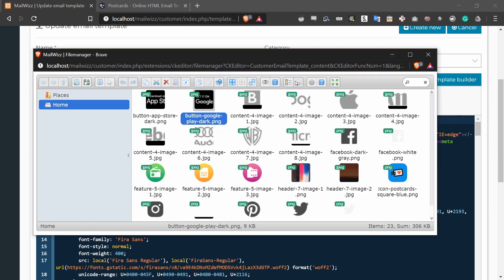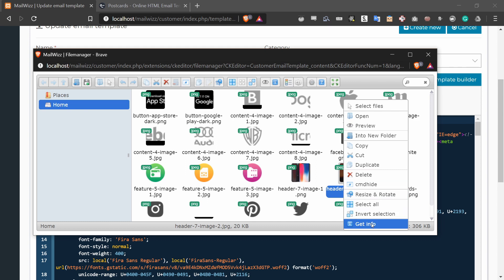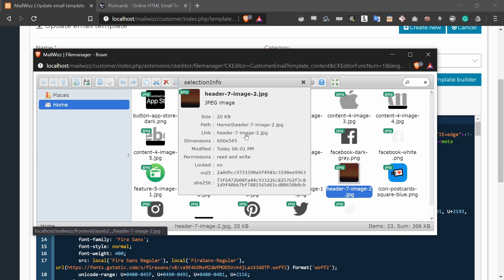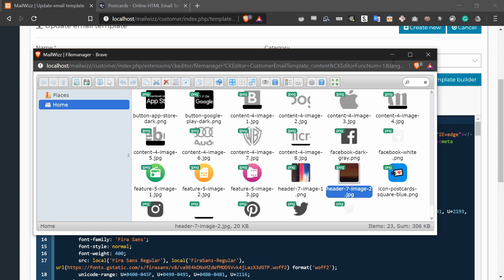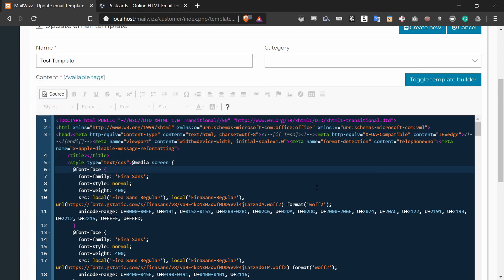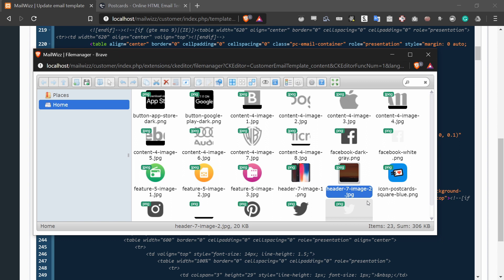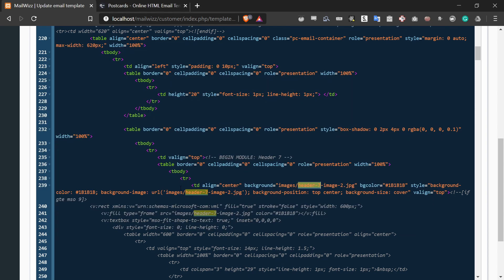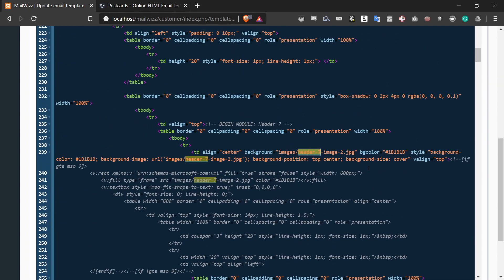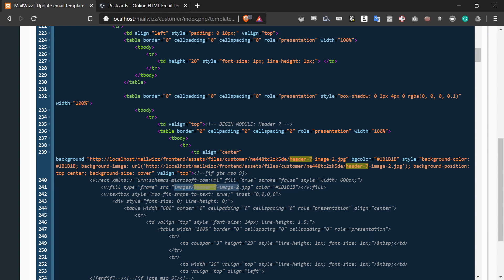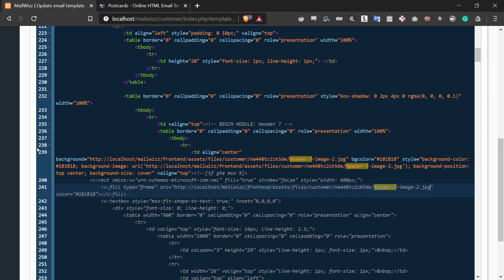One more time. This time I'm going to use the background image. So I right-click the header-7 image in the file manager, press 'Get Info', right-click the link, and press 'Copy Link Address'. Then I search for 'header-7' in the source code — header-7-image-2. As you can see, there are three different places where the header is defined, so we have to update it three times. Here's the first one, the second one is here, and the third one is here. I'll replace all of them and save the changes. Now we have our background image.